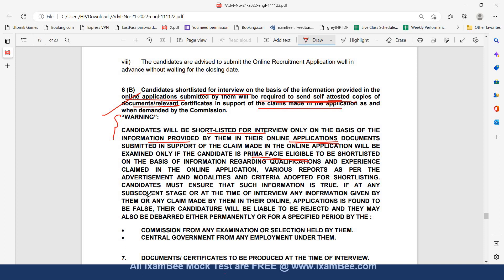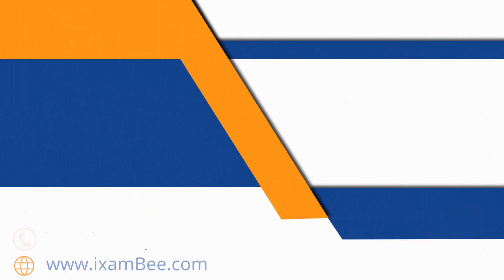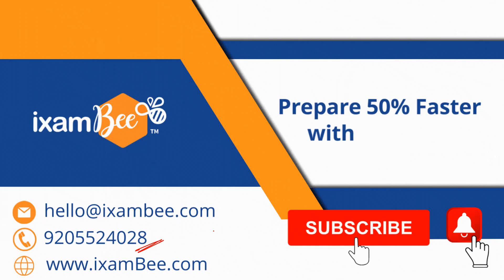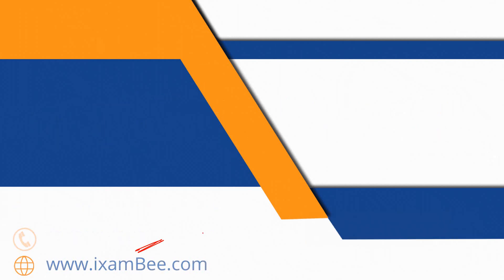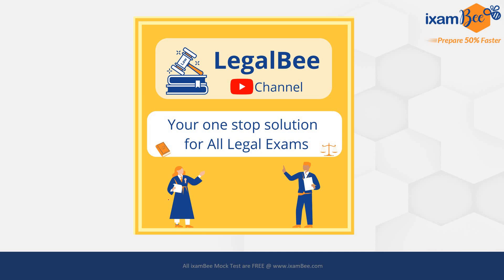If at any subsequent stage or at any time of the interview any information given by them or any claim made by them in their online application is found to be false their candidature will be liable to be rejected and they may also be debarred either permanently or for a specified period. So here I will say this is a very good recruitment, there is a probability of written test but not compulsively and there are a good number of vacancies in this. If you have any doubts you can drop them down in the comment below, you can also reach out to us on this number 920-555-24028. Subscribe to our LegalB YouTube channel, this is your one-stop solution for all legal exams. Thank you.